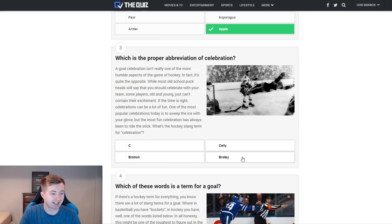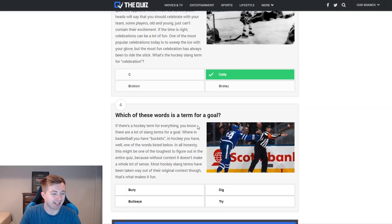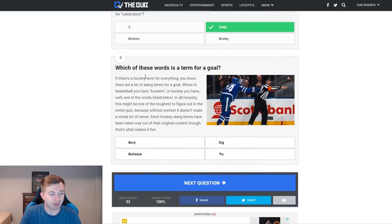Which of these is the proper derivation of celebration? C-bration, selly, and Brady. Obviously we're gonna selly hard here if we get perfect on the quiz.